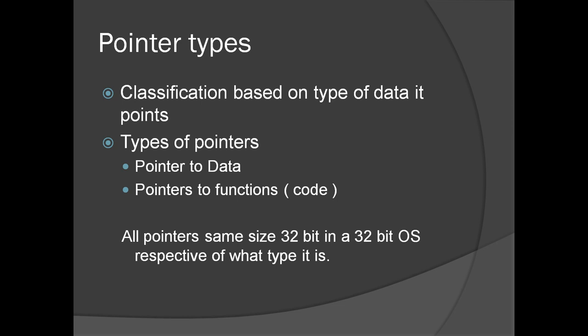It can be classified as PointerToData and PointerToFunction. There are different types of data pointers like int, character, float, etc. In all cases, Pointer has the same size as the operating system bitness. In a 32-bit operating system, it is 32-bit, irrespective of what type the pointer is.